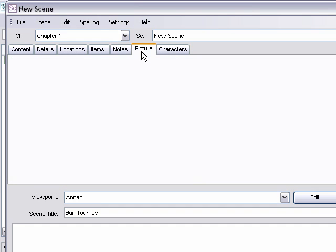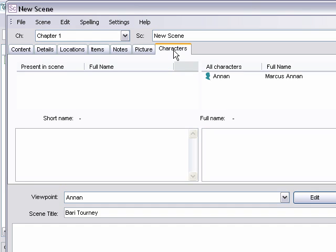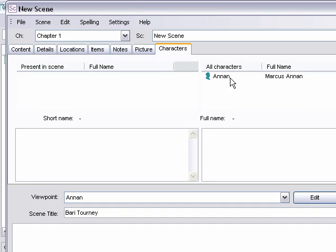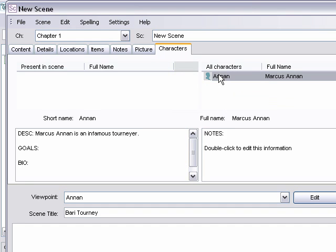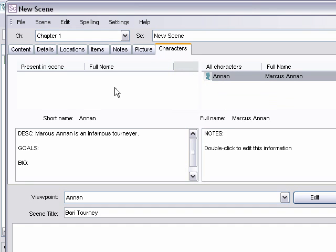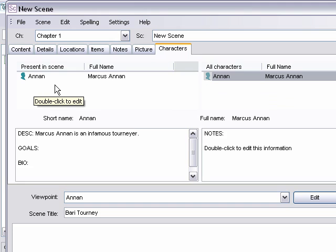And then you've got information about the characters over here. All the characters who are going to show up in this scene. We only have Annan, so we can only indicate that he's here. So you can keep track of all the characters that are present in any given scene.